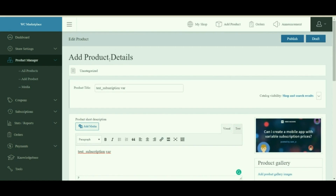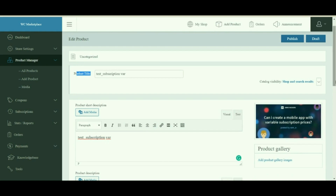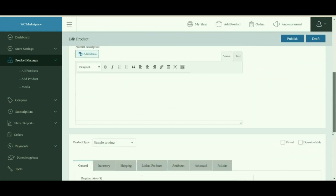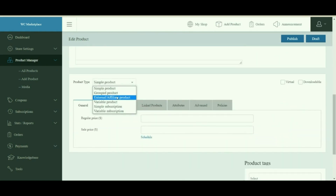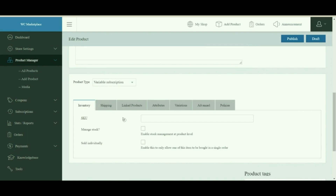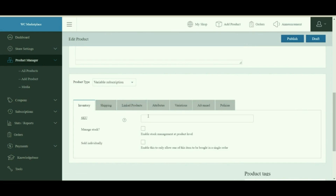After adding all the necessary details regarding the product — such as title, description, and image — select Variable from the drop-down menu of the product type. As all the other tabs have already been discussed in detail in our previous videos, we'll jump straight to the Attributes and Variations tab, which is important for variable products.